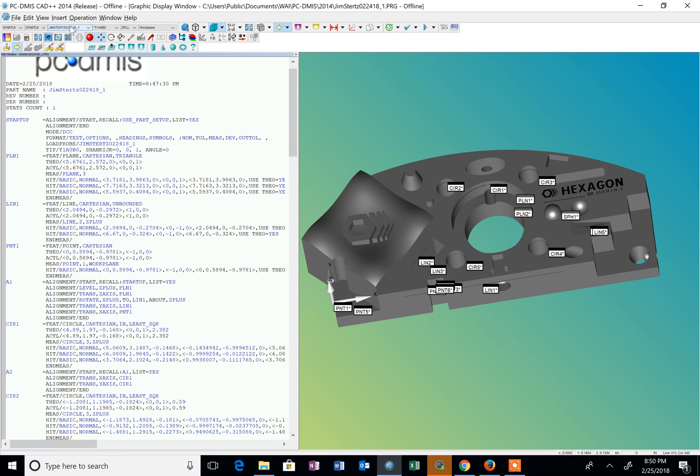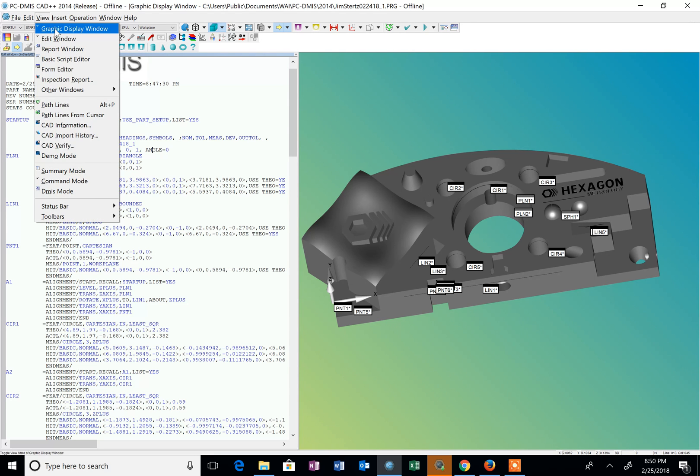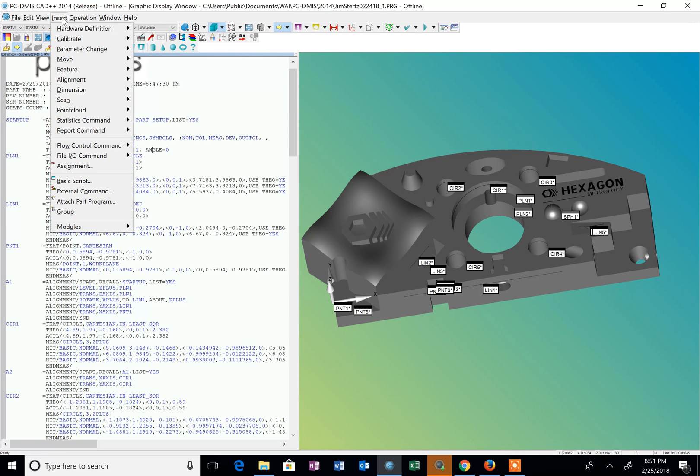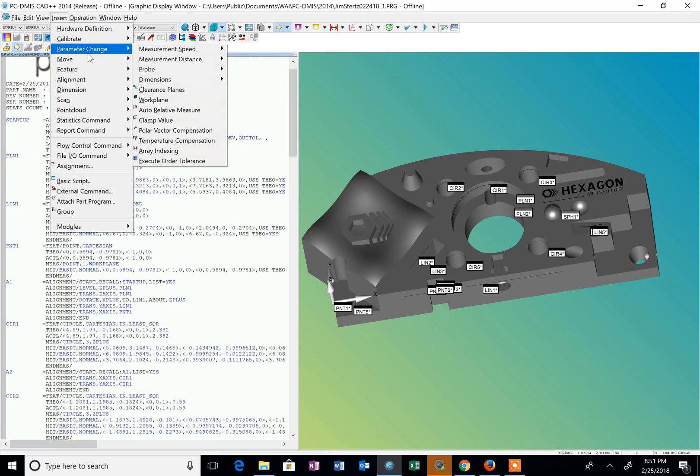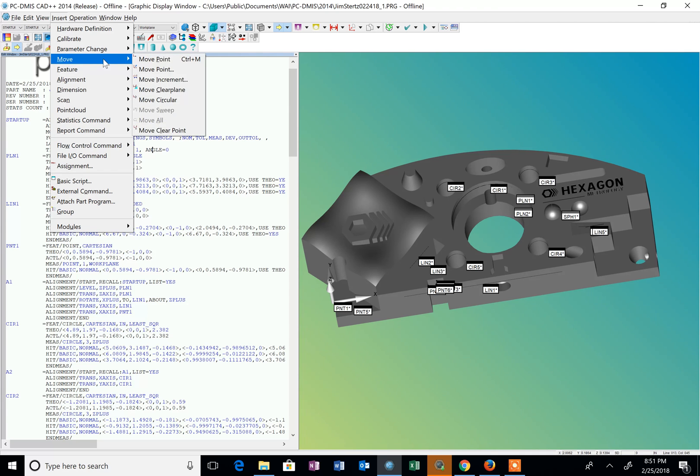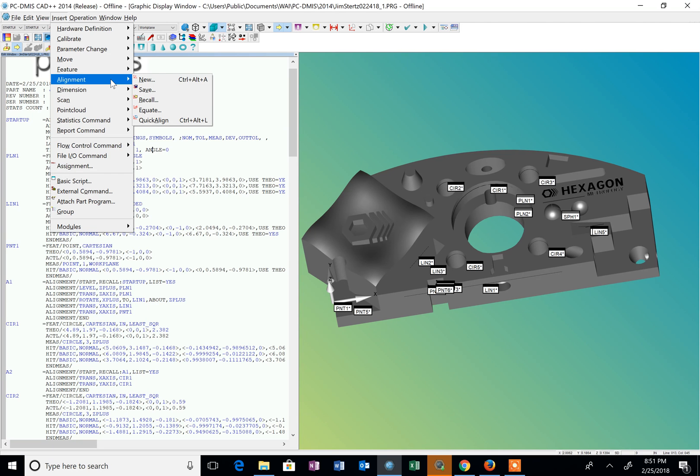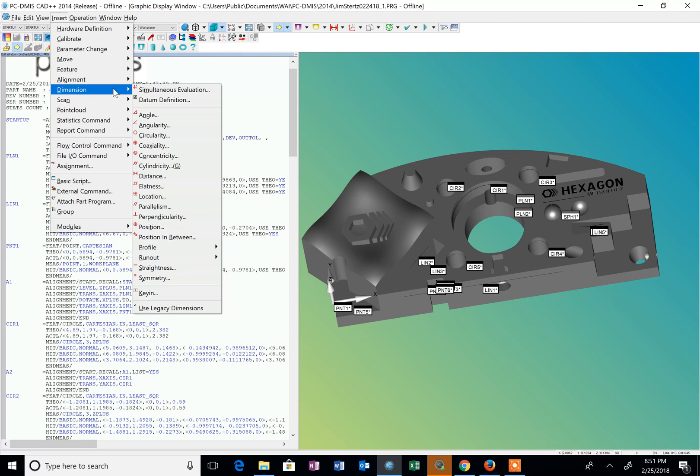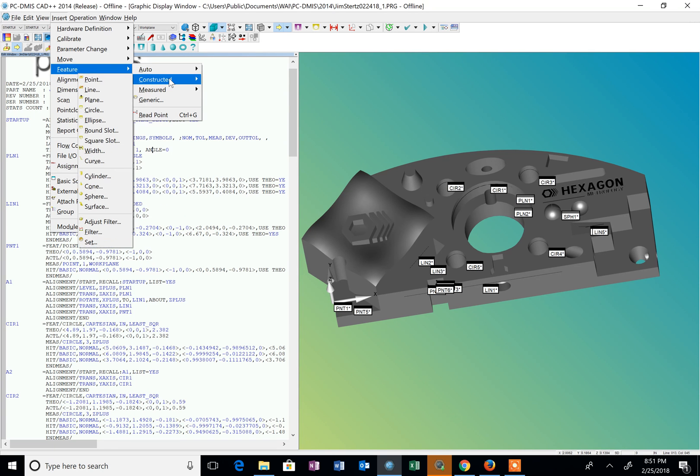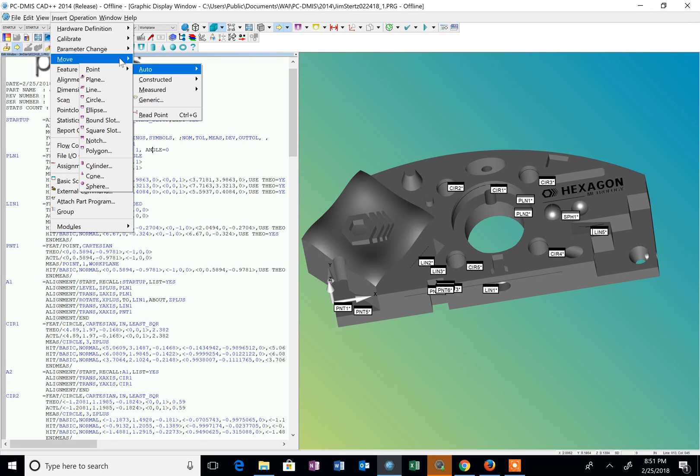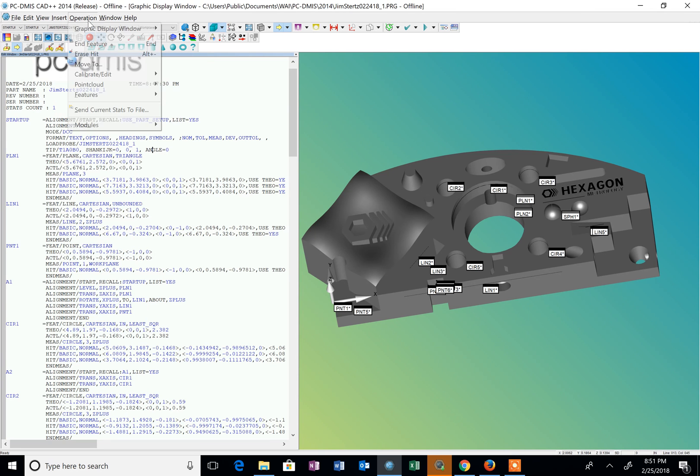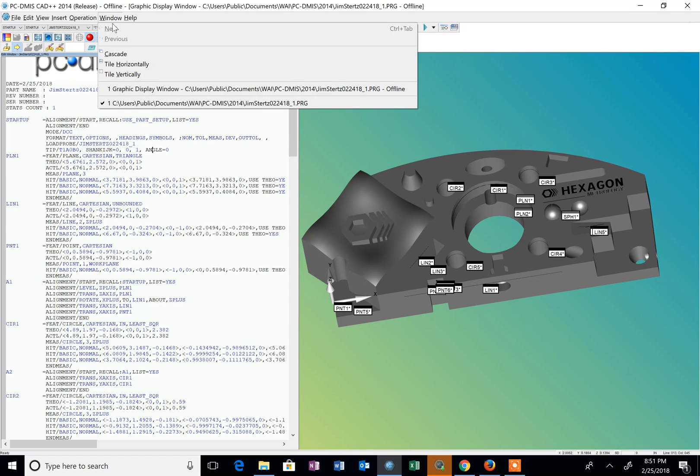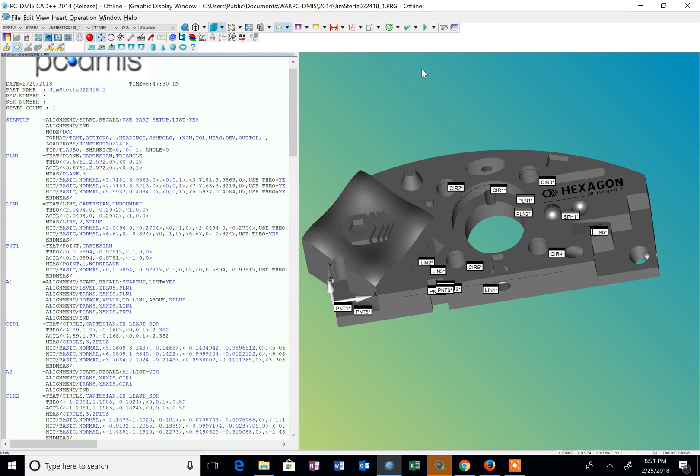So the main files you're going to use - the View is where you can toggle between the graphics display window and the report window which we will see later. The Insert file is where you're going to do most of your programming. Here's where we're going to create and recall alignments, our dimensioning is going to be here, constructing features is going to be here. So most everything is going to be inside that Insert drop-down.